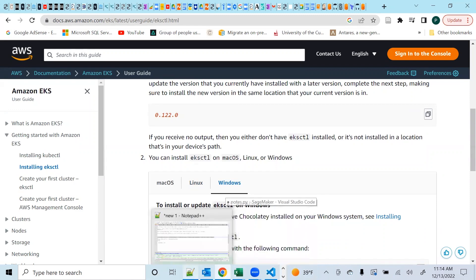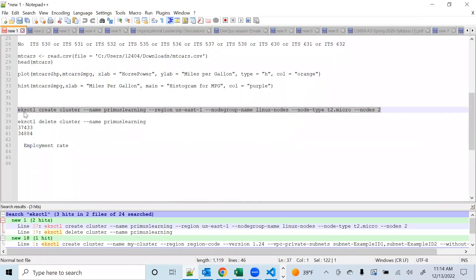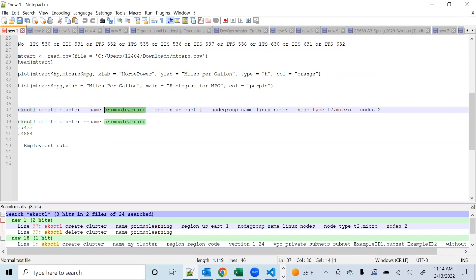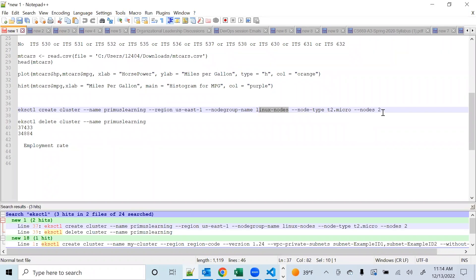The only thing you need to do next is define your eksctl command. The command to create is eksctl create cluster, followed by the option --name and then the name of the cluster. The name I'm creating is called primus-learning. You give the region with the region option — I'm using us-east-1. If you want to create a node group, you define --nodegroup-name; mine is linux-nodes. Then --node-type — the instance type I want is t2.micro.